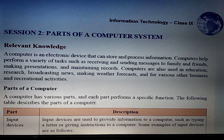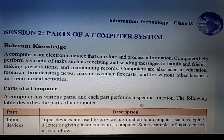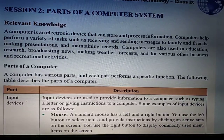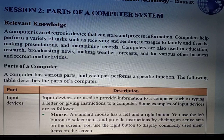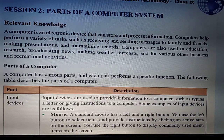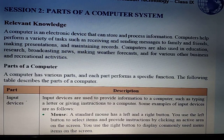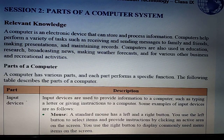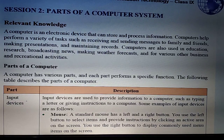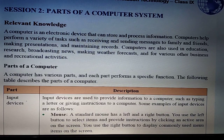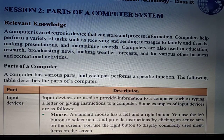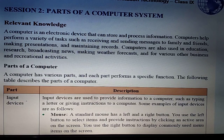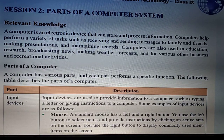The first part is input devices. Input devices are used to provide information to a computer. Using an input device, we can give information to a computer, like typing a letter, giving instructions, or making a design. Examples of input devices include mouse, keyboard, joystick, light pen, scanner, OCR, and MICR.